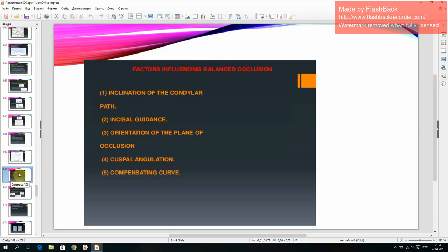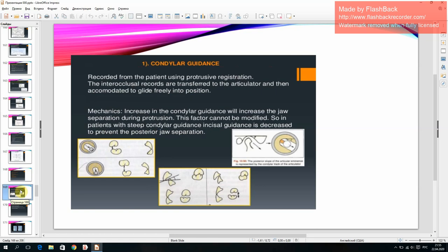Factors influencing balanced occlusion: inclination of the condylar path, incisal guidance, orientation of the plane of occlusion, cuspal angulation, and compensating curve. Condylar guidance is recorded from the patient using protrusive registration; the interocclusal records are transferred to the articulator and then accommodated to glide freely into position.